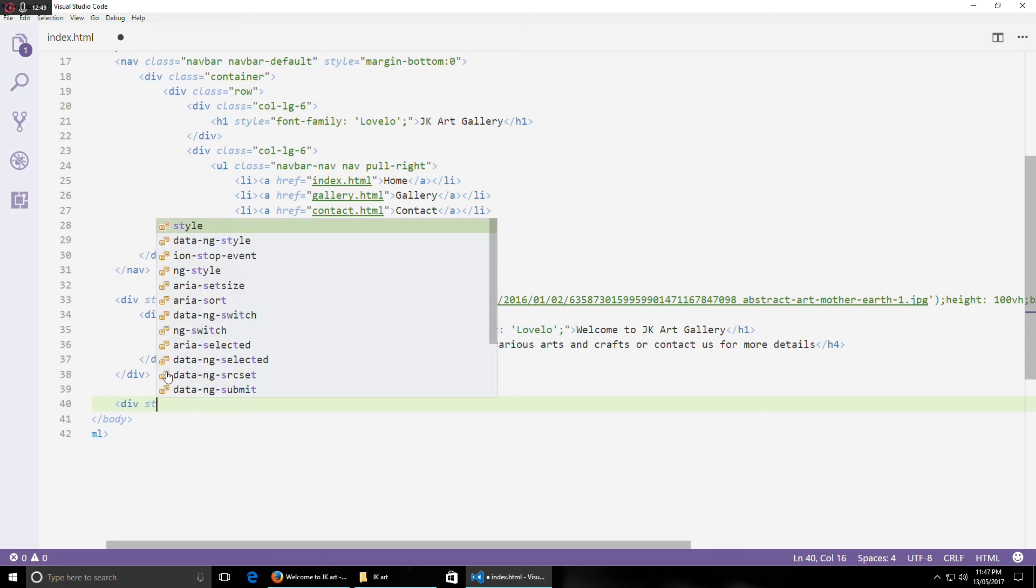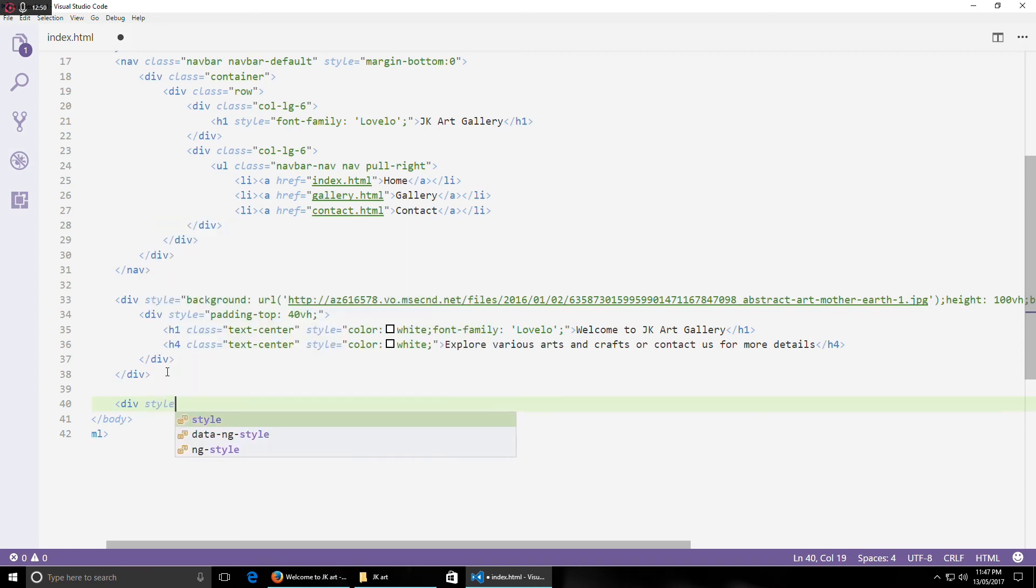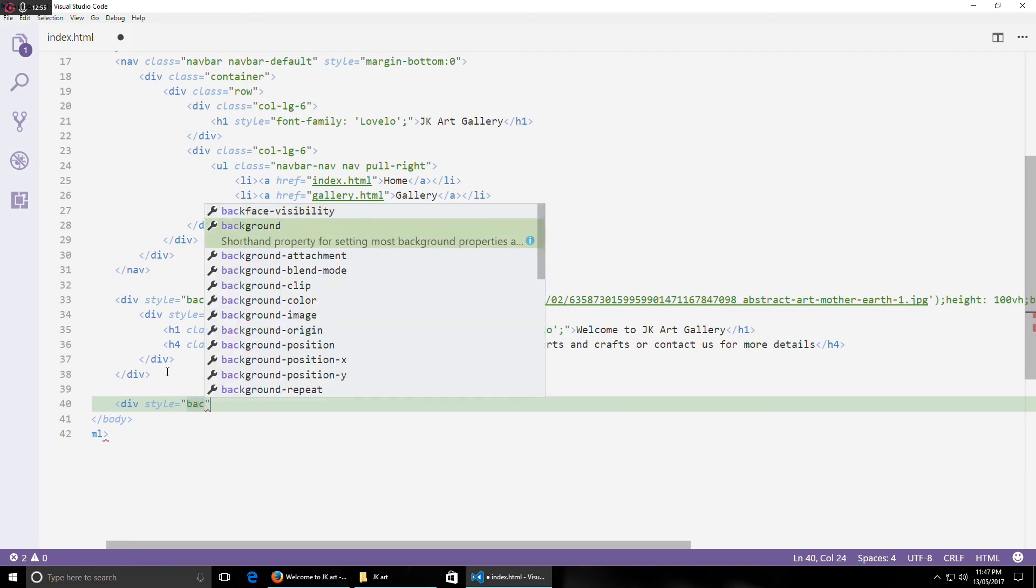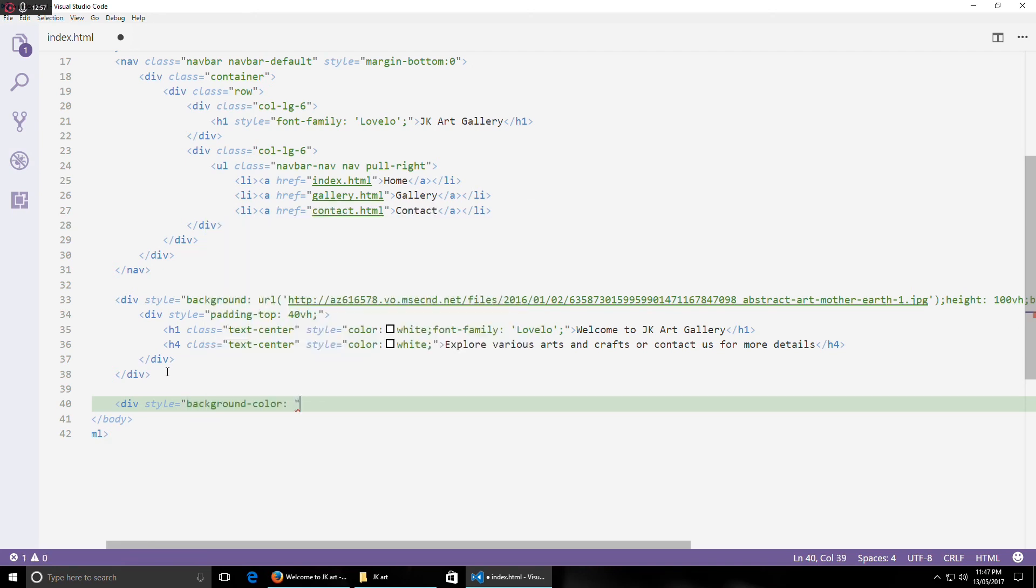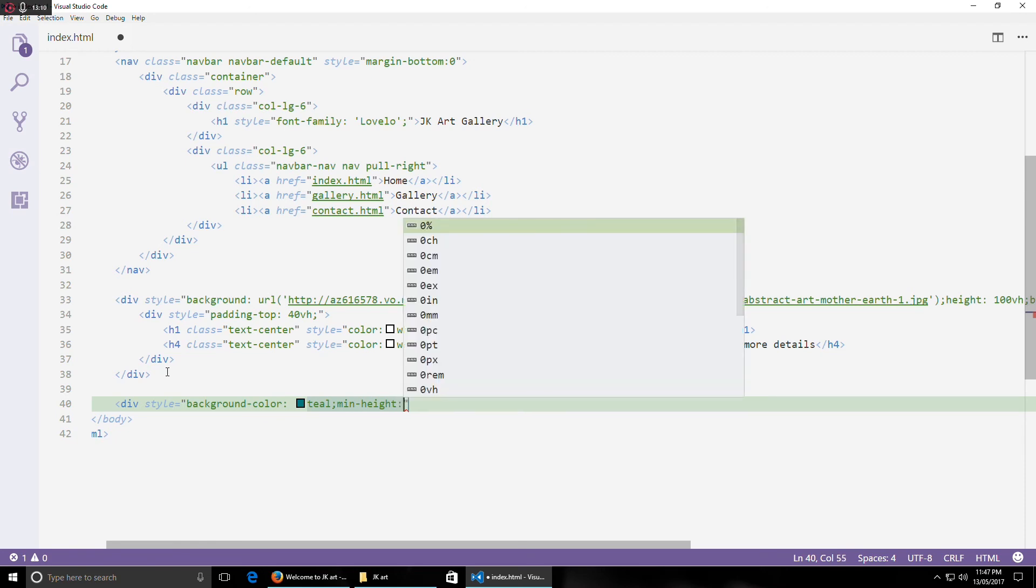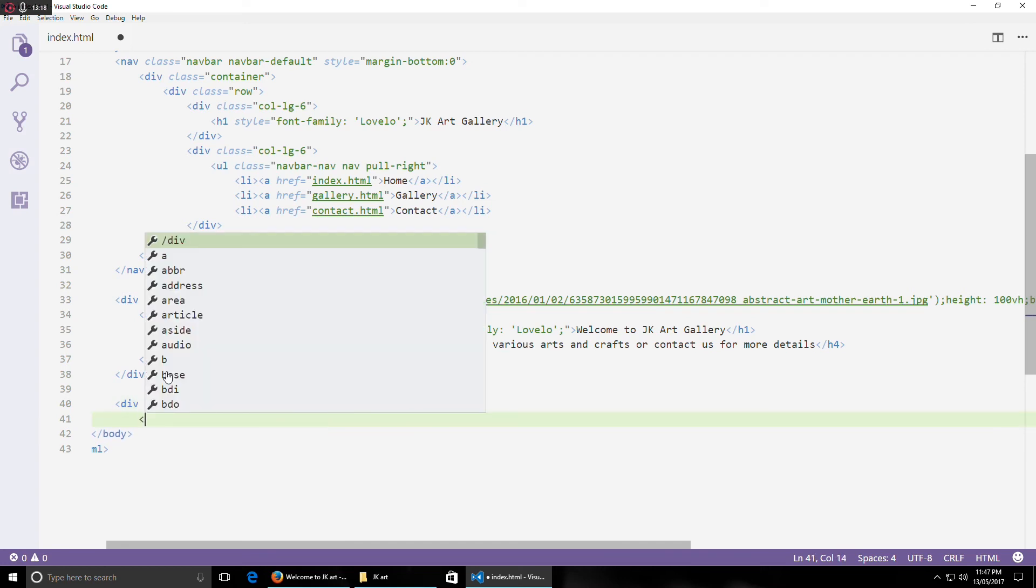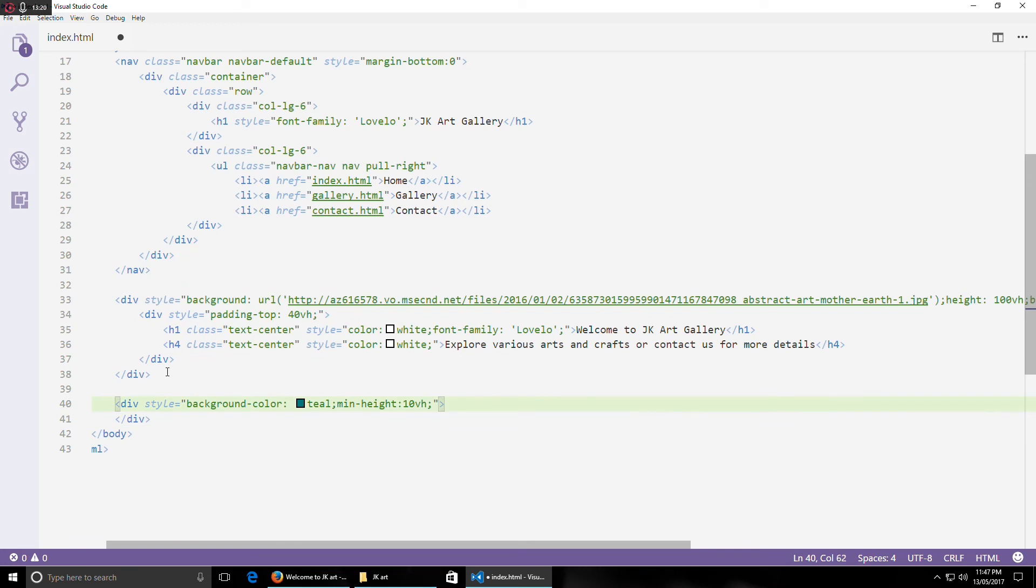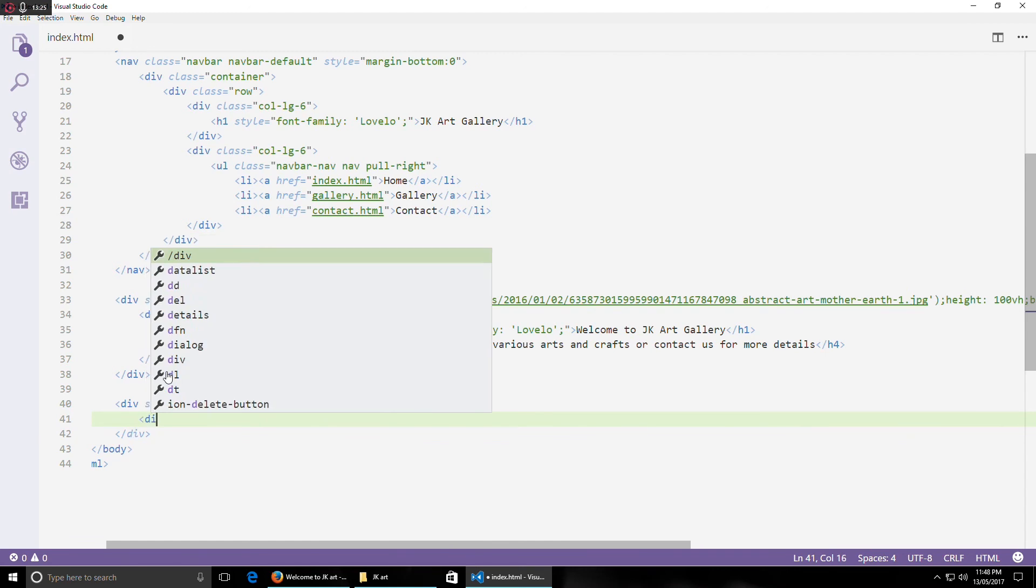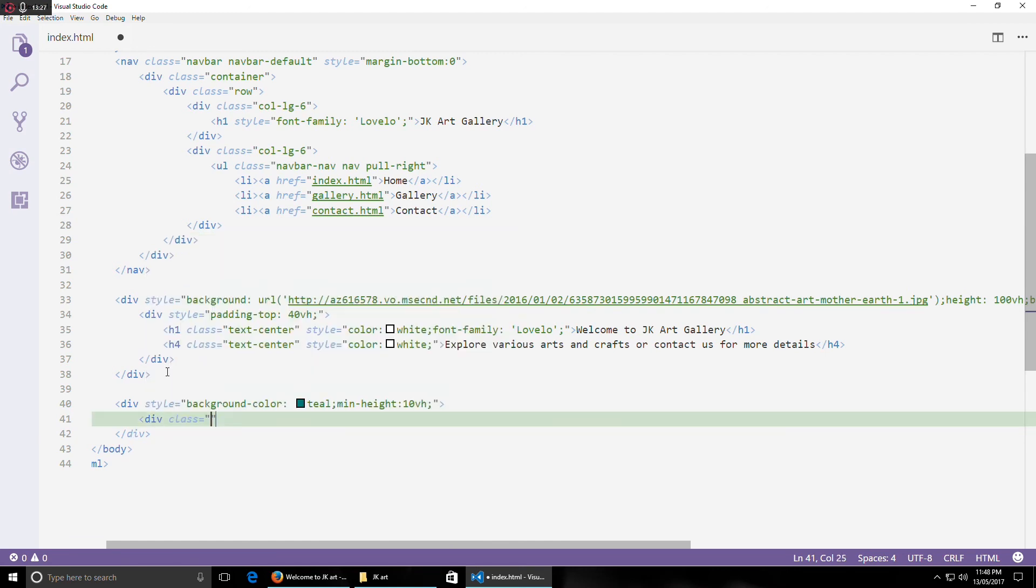I'll use a little background color and this color is my personal favorite. And I'll give it a minimum height of let's say 10vh.